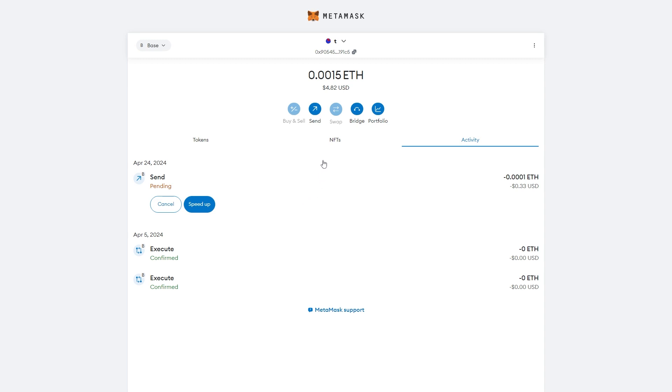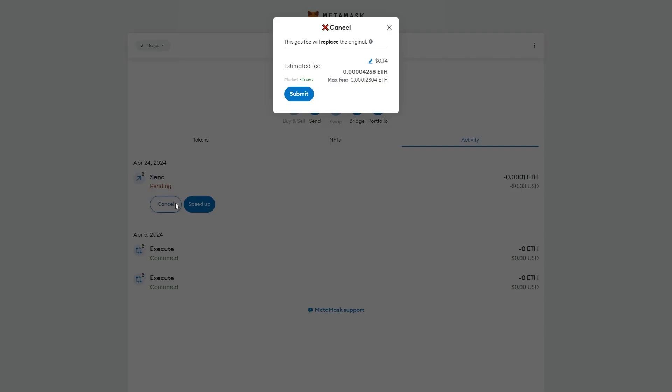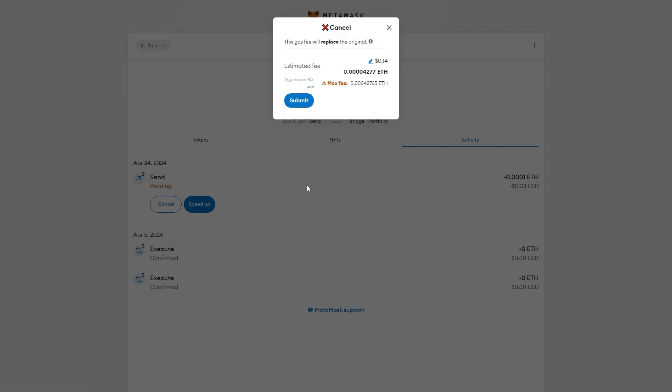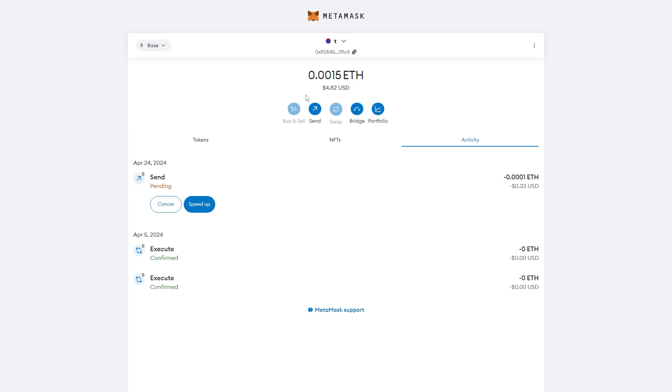In order to cancel this pending transaction, all we have to do is go over to the left hand side and click Cancel. From there we can actually edit this gas fee. Right now we'll be set to Market, but what we want to do is set it to Aggressive. From there we can go ahead and click Submit and now we just have to wait for the transaction to be cancelled.